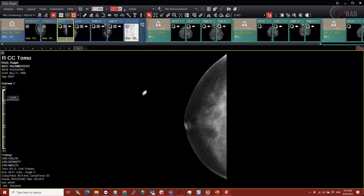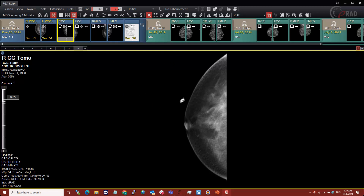That's a quick overview of hanging protocols. There's a lot more you can do with these — perhaps we'll do a more advanced session later. Or you can always schedule a time with an ERAD application specialist to go over hanging protocols in more detail. With that, I'm going to stop the video.